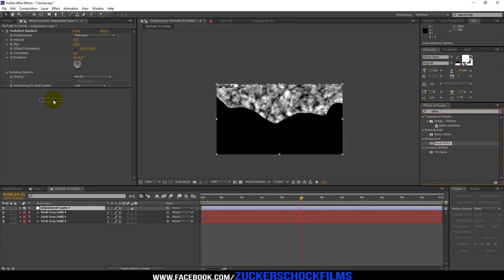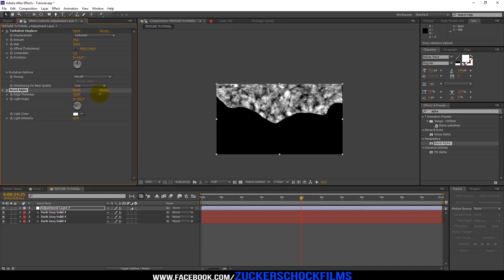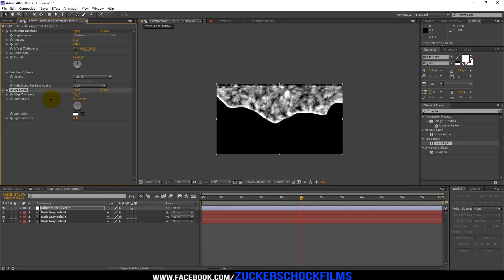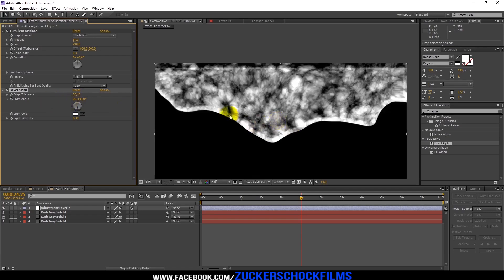Add the effect Bevel Alpha. Change the edge thickness to 35, the light angle to minus 191, and the intensity to 0.25.